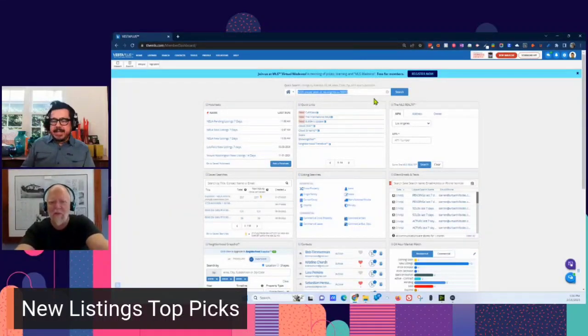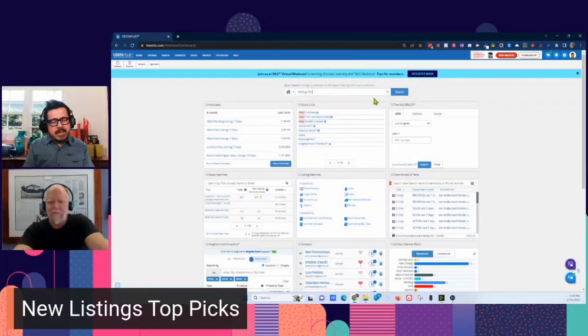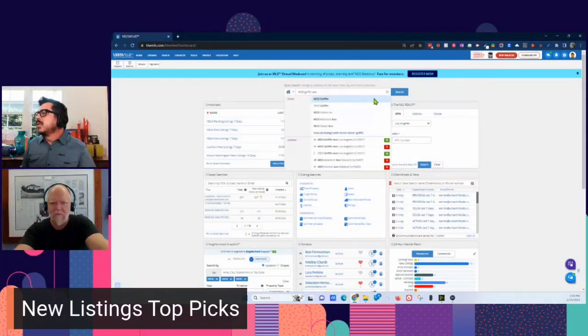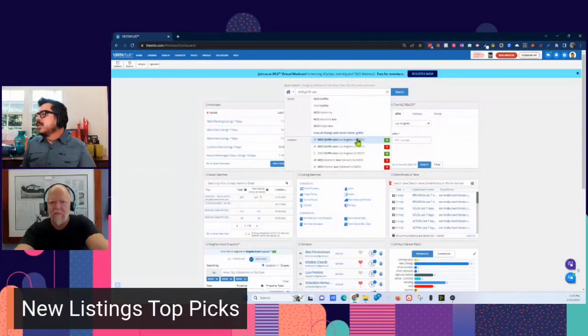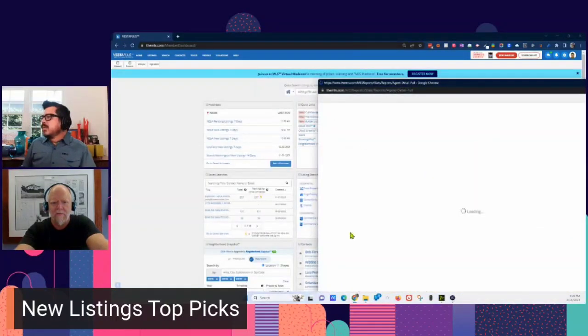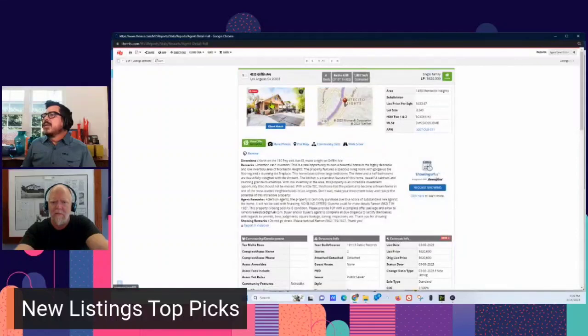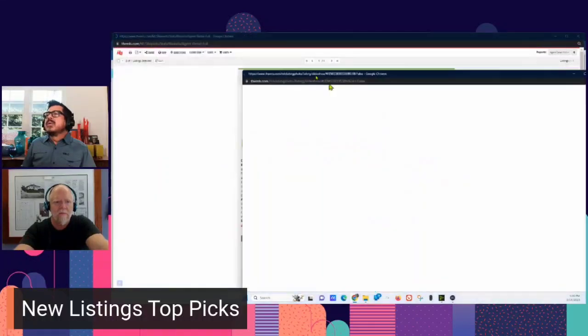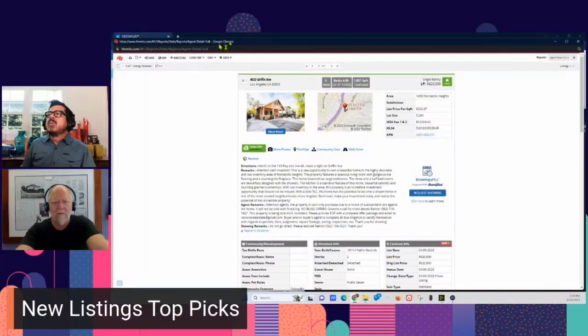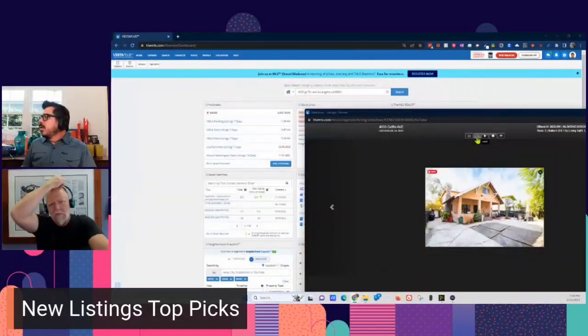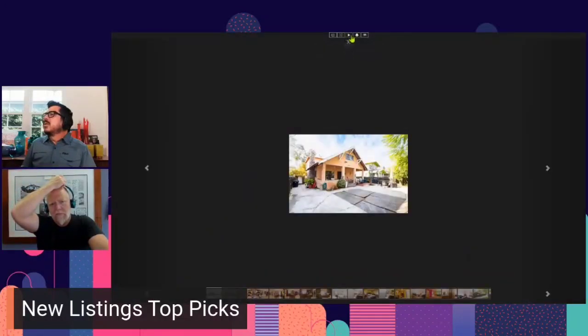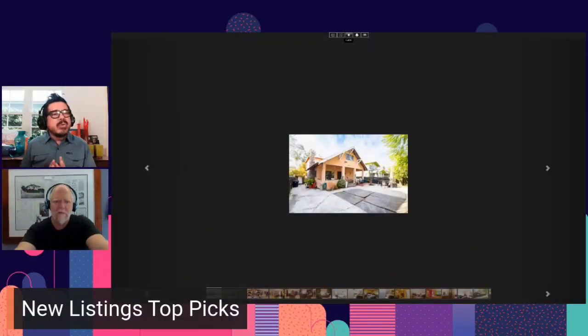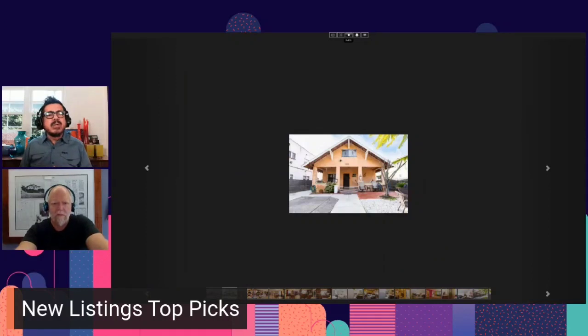4033 Griffin Avenue. Griffin Avenue. All right, let's see. Okay. 4033 Griffin Avenue. This is Montecito Heights.